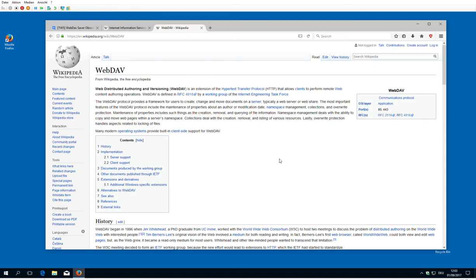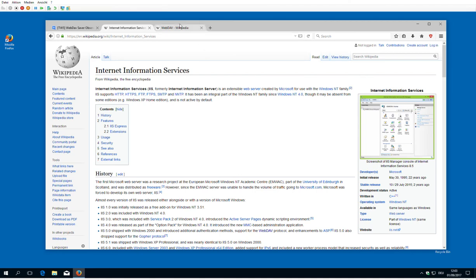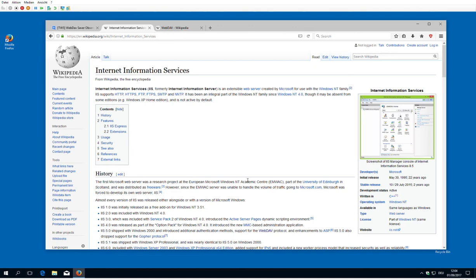So the following videos will cover how to install Internet Information Service, then how to activate WebDAV and use it together with TiddlyWiki.